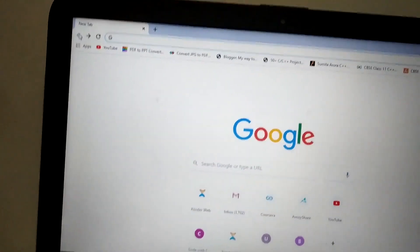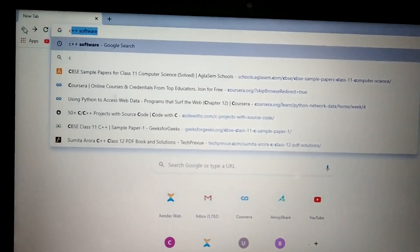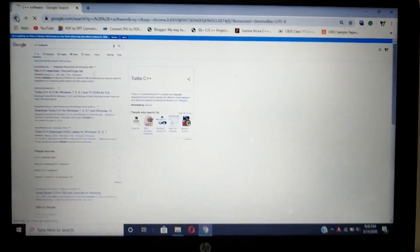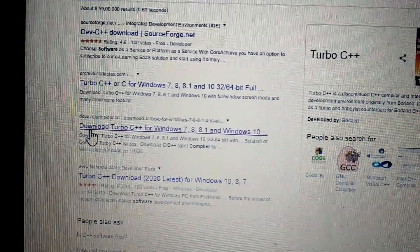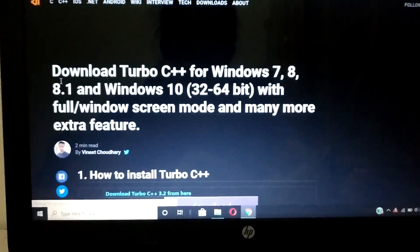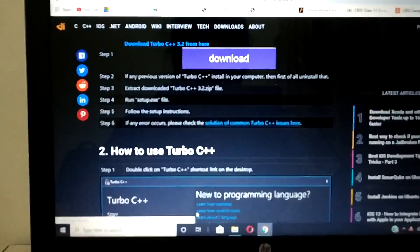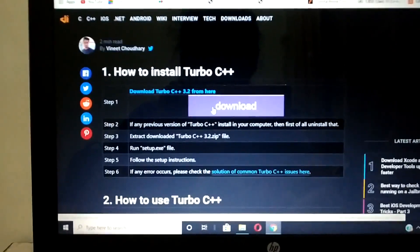To install C++, you will have to type 'C++ software' in the search bar. As I have searched it, it will automatically come up. It will take two to three minutes to open. You can click on the second or third link where it is written 'Download Turbo C'. Once you see the website open, at the bottom it is written 'Download Turbo C++'. As you click on it, it will give you a download option.